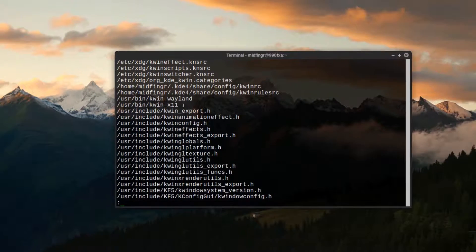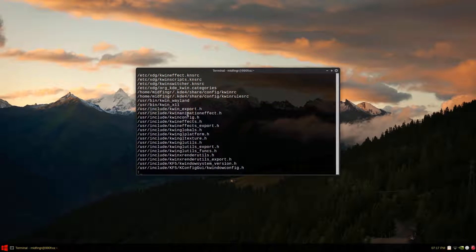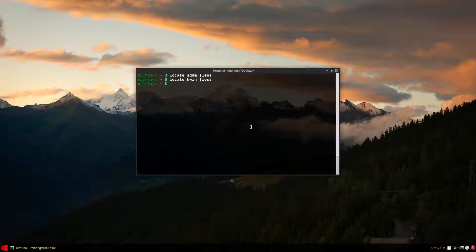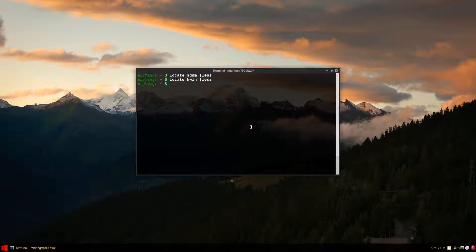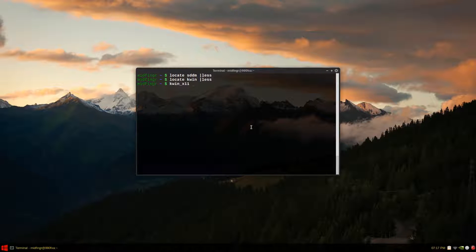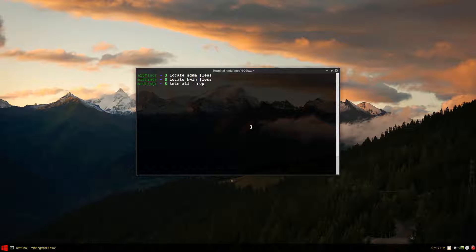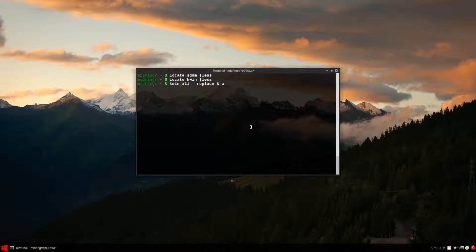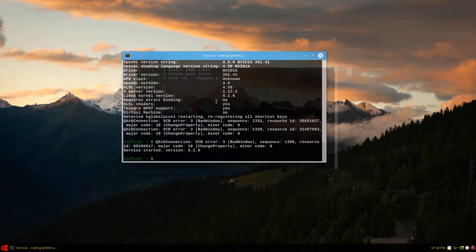I believe you can start that. I'll just try it out. KWIN does have the underscore X11 or is it small X11 dash two dashes replace. Just out of interest. Ampersand. I don't know a little and then I'll just put the ampersand and see what happens.